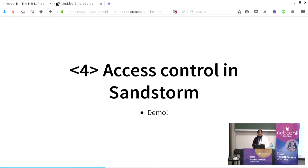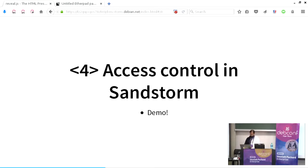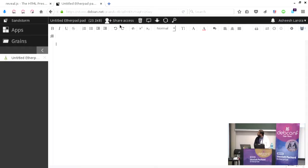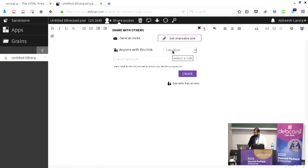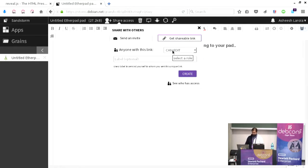Let me zoom in a little on access control with another demo. I'm going to use my other laptop. Is anyone willing to participate in a demo using your own laptop on the Menzies-12 IRC channel? Somebody in the back — great. I'm going to share that pad with you. If I click 'share access' here, I can make a shareable link with edit permissions.